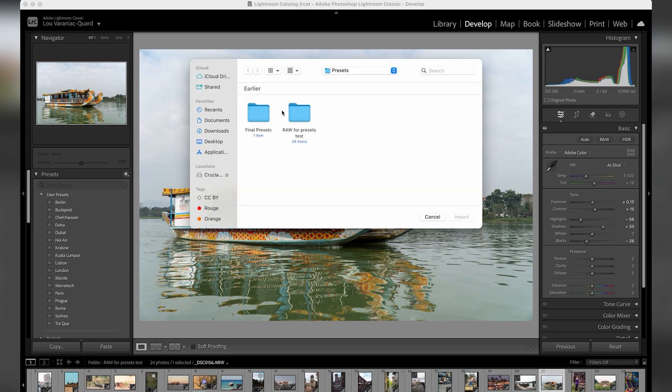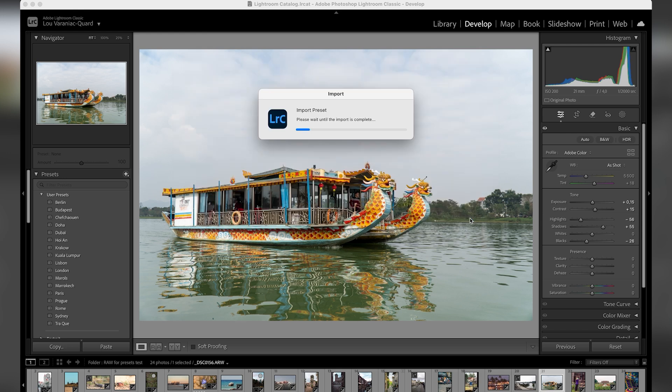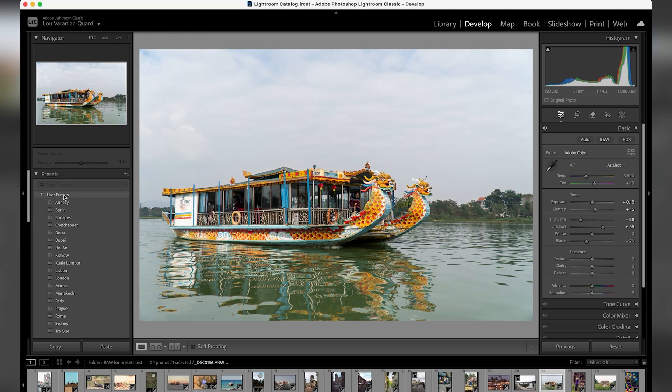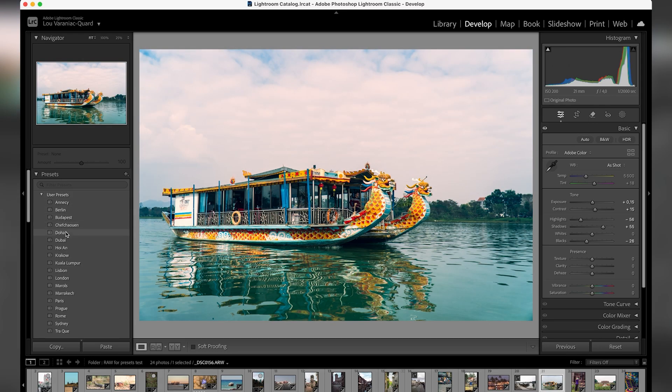Then you go to the folder where you have your presets. Let's say I want to import this one. I click on Import and this is now in my user presets. So if I put my mouse on top of it, I can see a preview of my preset.